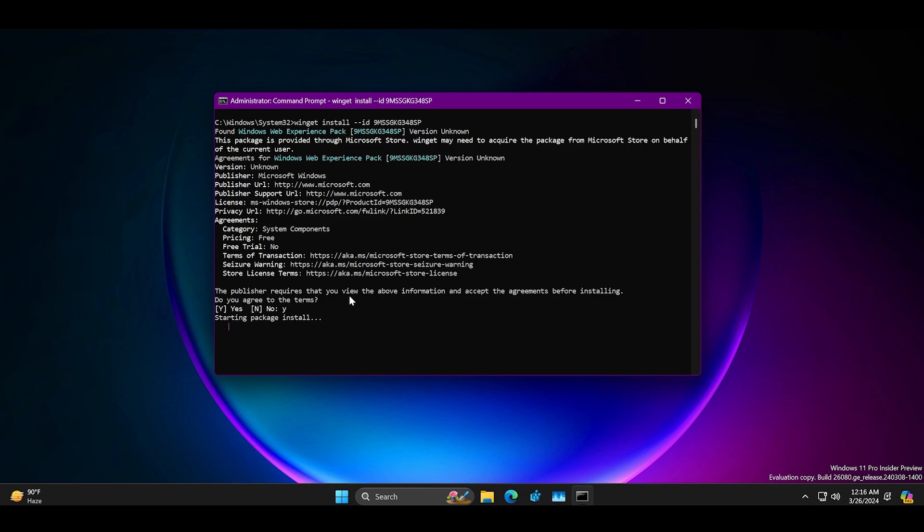Restart your PC after this package installation and check if widgets load fine or not.